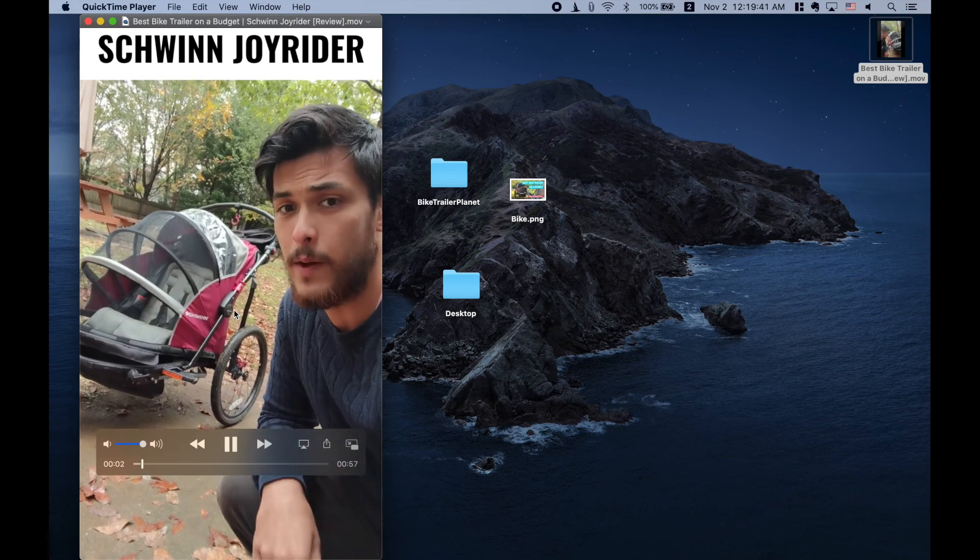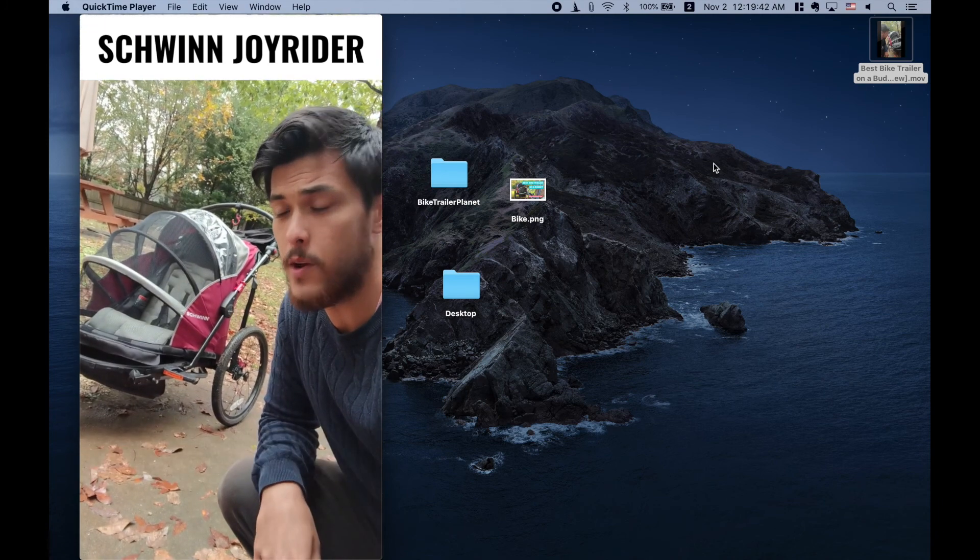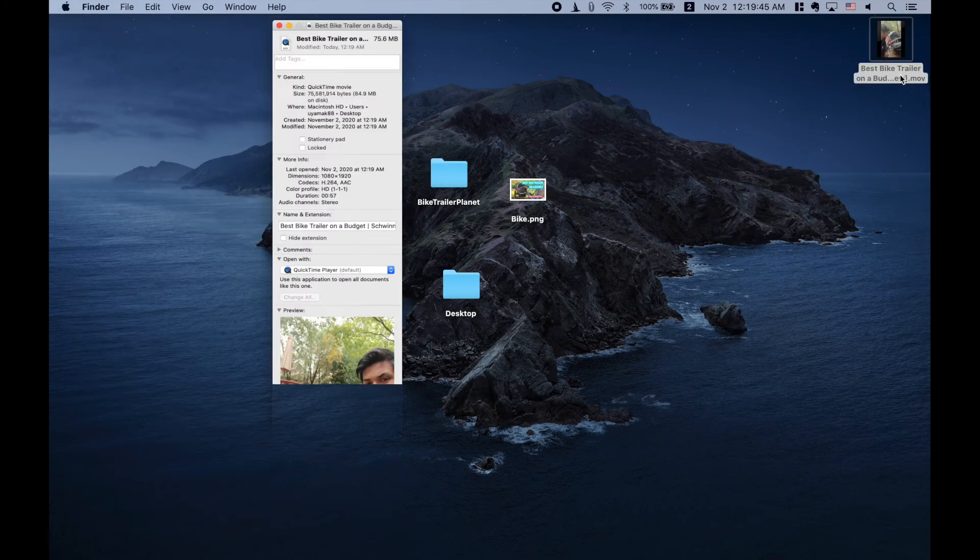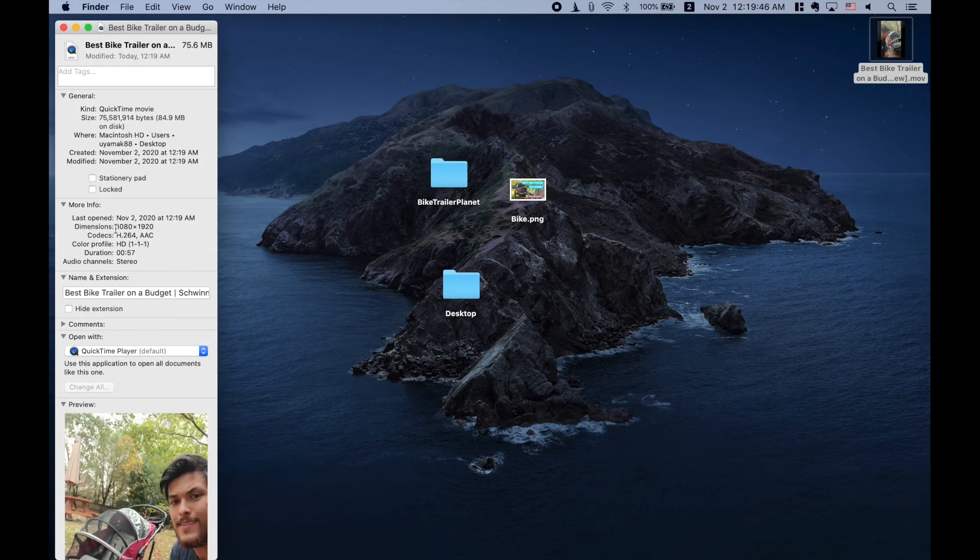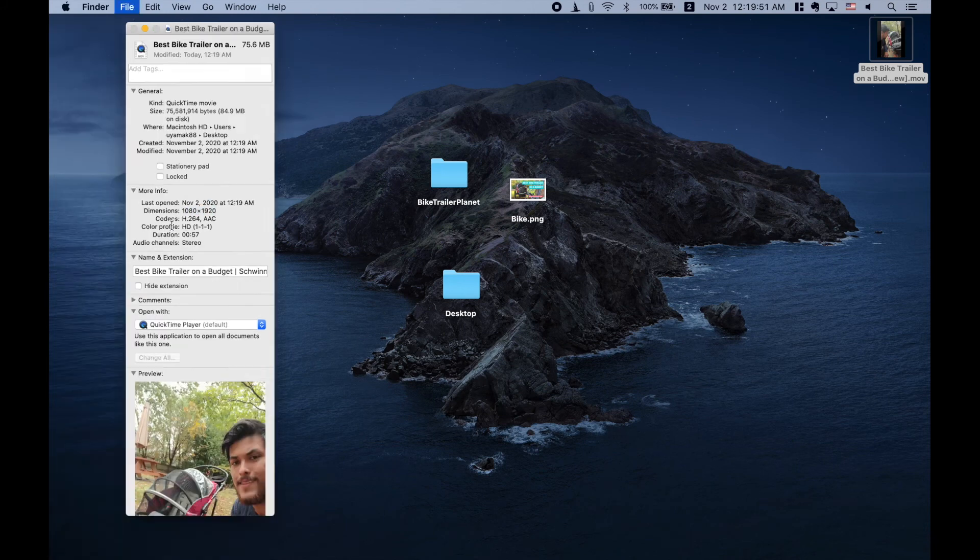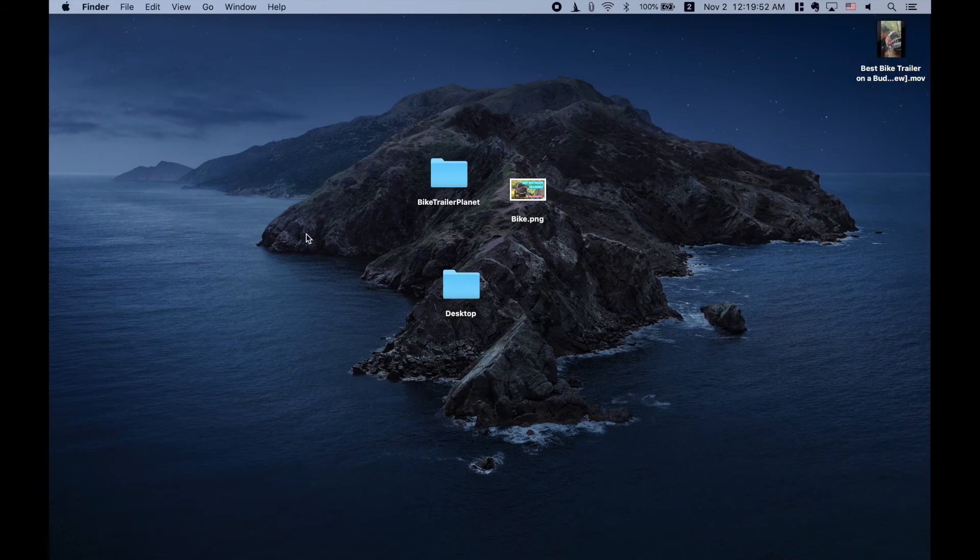Look at that. Excellent. Fantastic. I'm just going to check the properties of it. Command I to make sure if I look at the dimensions, that is the exact dimensions that I like. I'm loving that. So now we're going to go ahead and put it on YouTube.